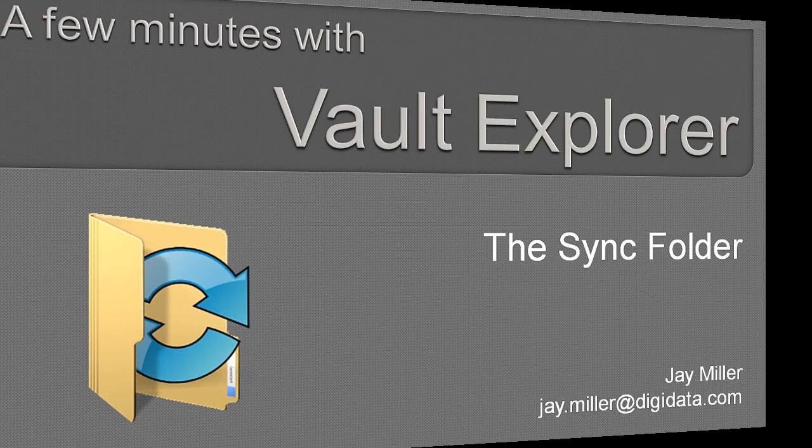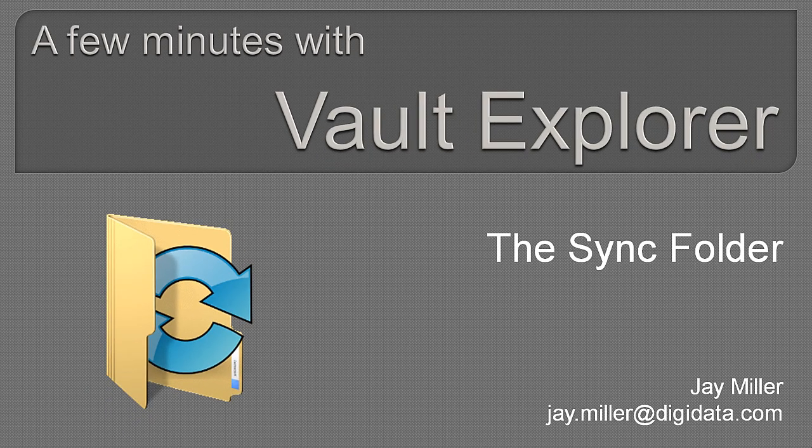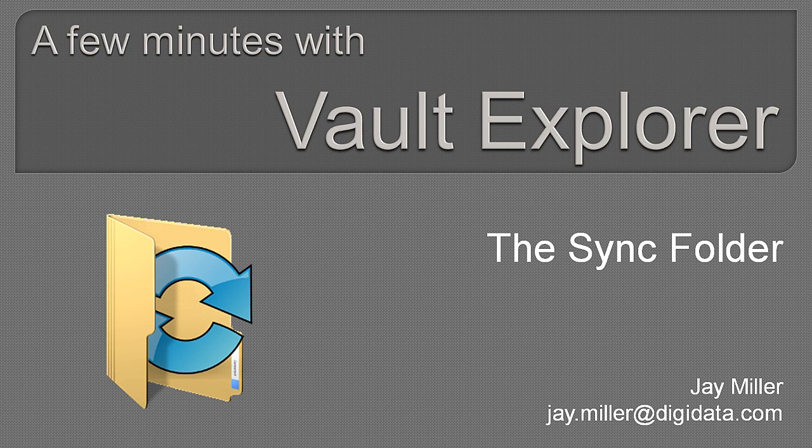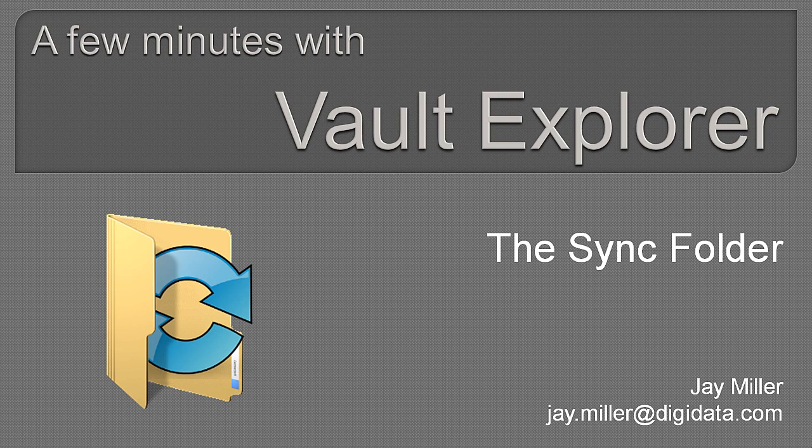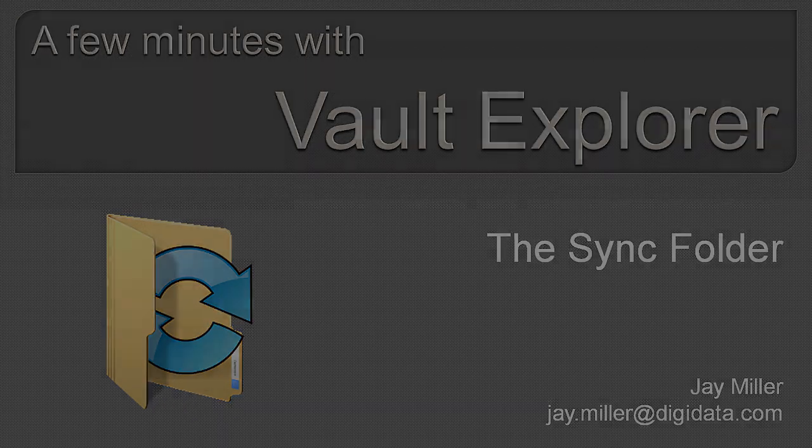Well, that's a few minutes. Thanks for spending them learning more about Vault Explorer. May your data be ever in the cloud. See you next time.